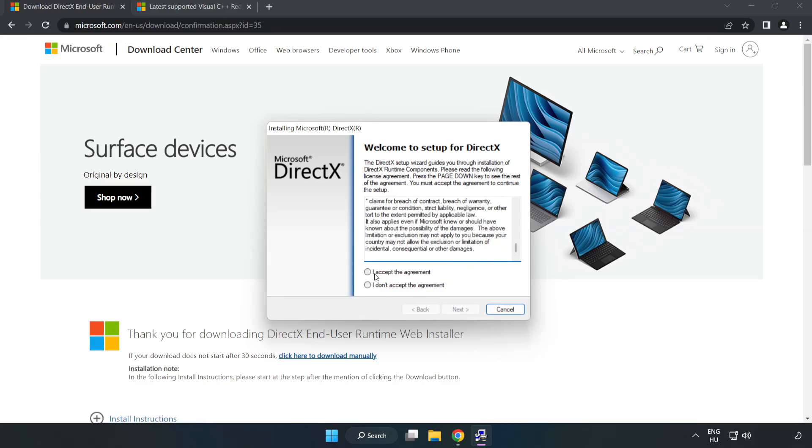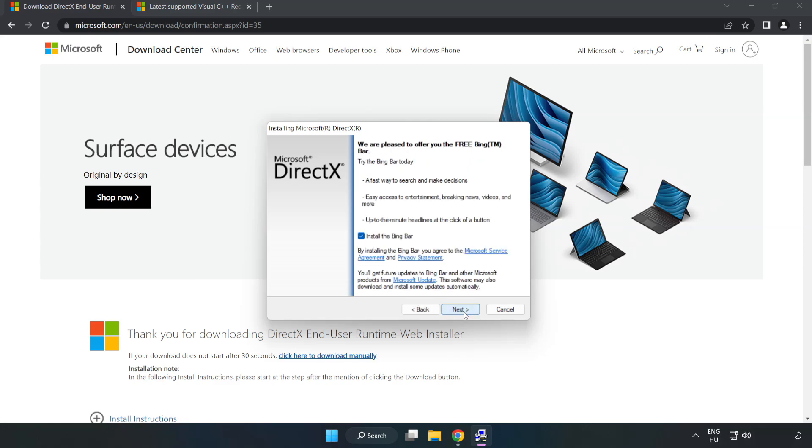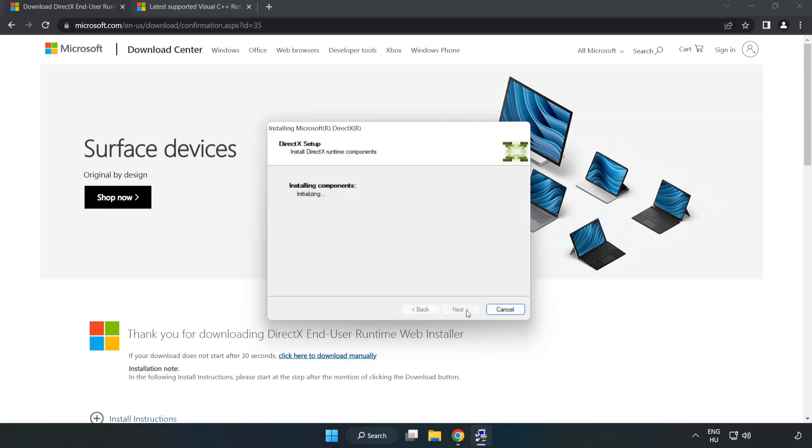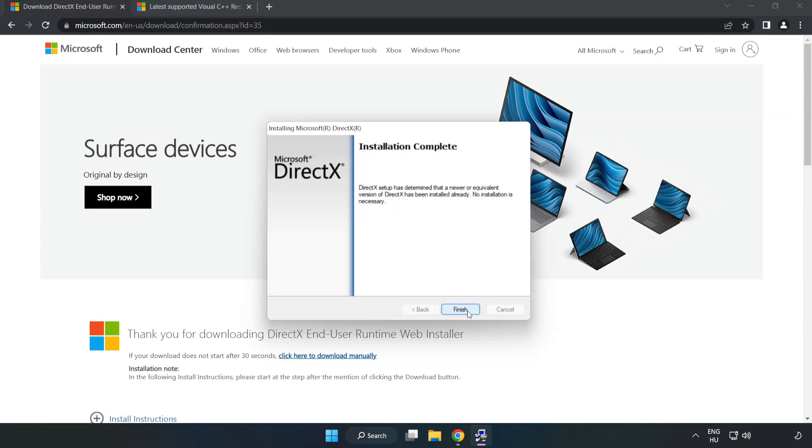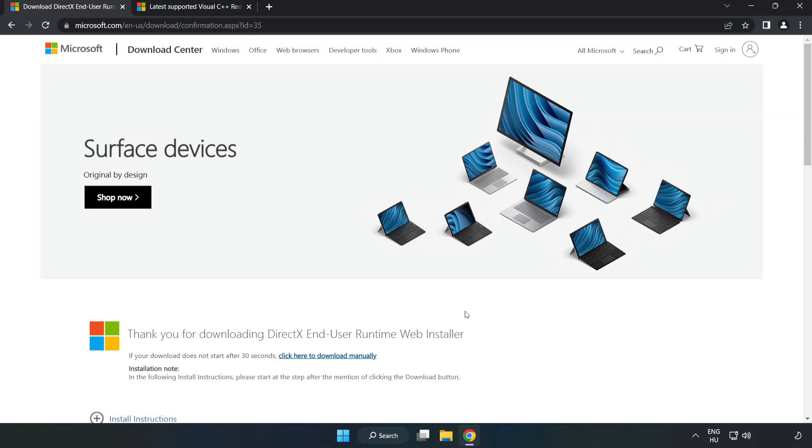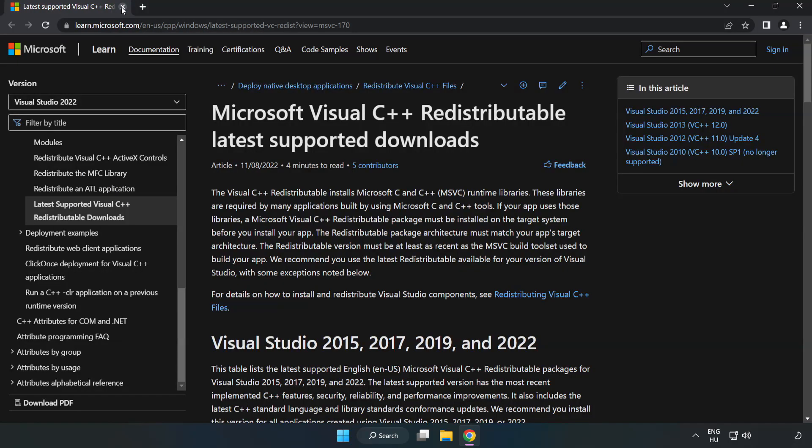Click I Accept the Agreement and click Next. Uncheck Install the Bing Bar and click Next. Installation Complete and click Finish. Close the DirectX website.